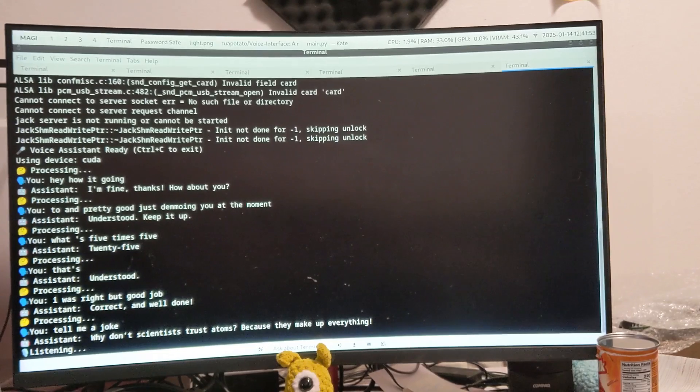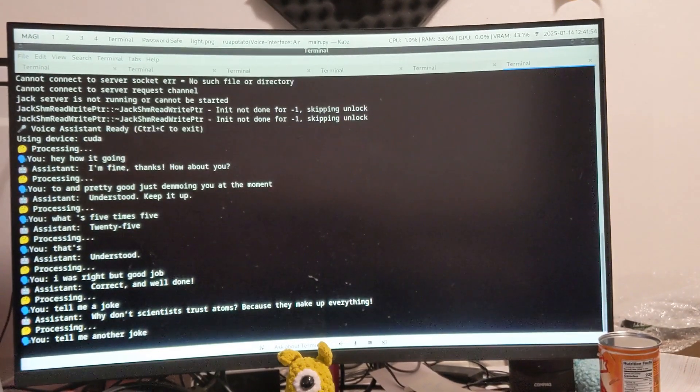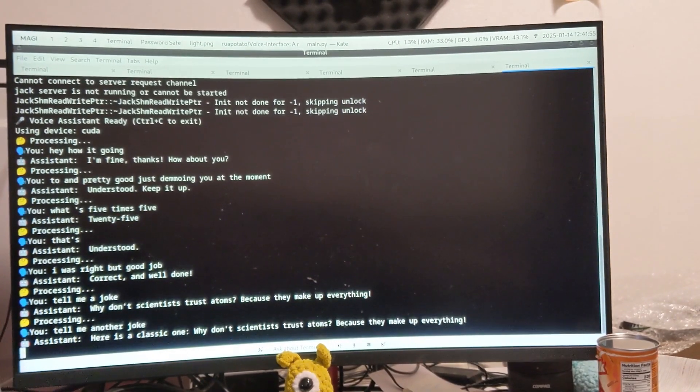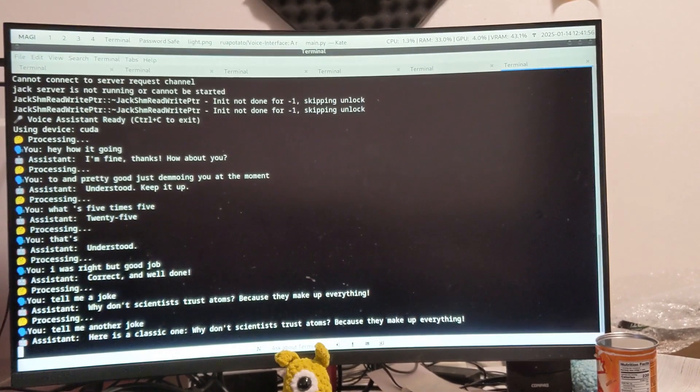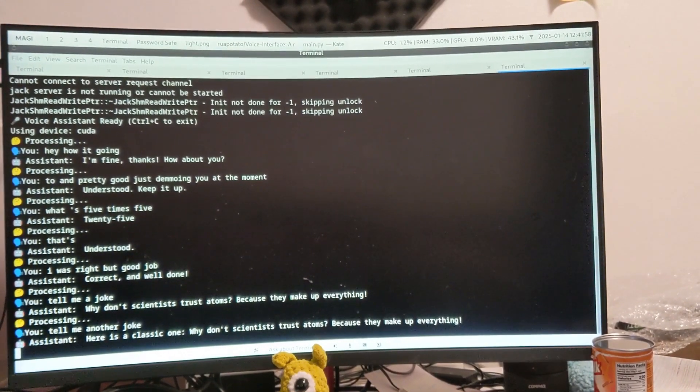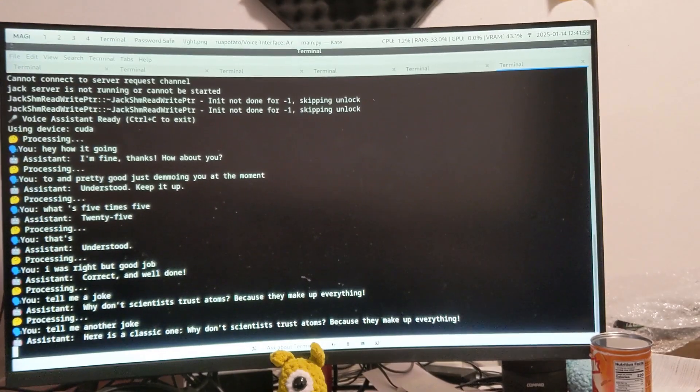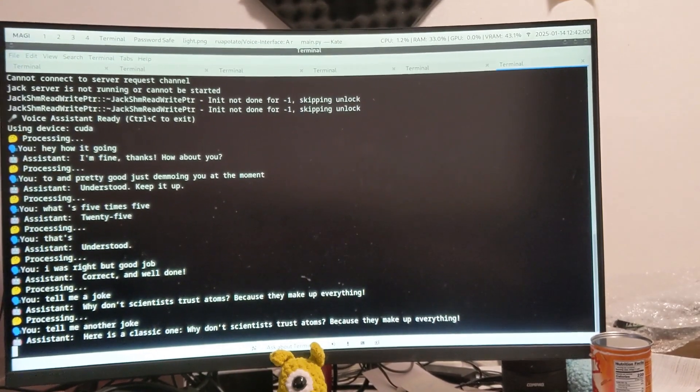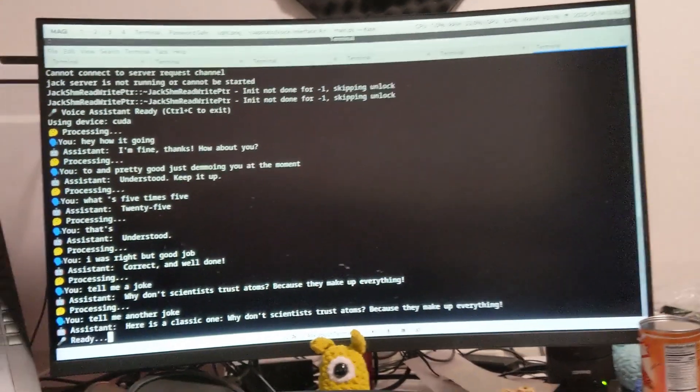Tell me another joke. Here is a classic one. Why don't scientists trust atoms? Because they make up everything.